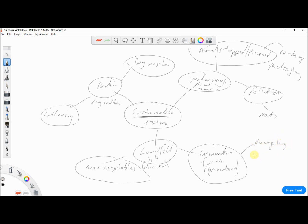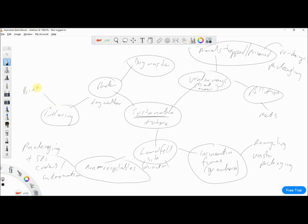We could design recyclable or upcycled packaging as an interesting product. For non-recyclables, another packaging solution — including SPI codes or information to help the consumer responsibly dispose of waste. Then for littering in parks, we could design a bin. And for dog waste, we could design tools or bags to help collect it. So there's our starting point for the second context — a quick but effective process.